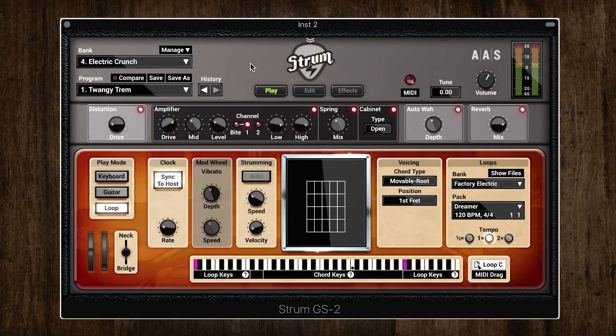I hope this video has given you a better understanding of what Applied Acoustic Systems Strum has to offer and what the difference between Strum Session and Strum GS2 is. Both are incredibly powerful instruments offering the most comprehensive and detailed virtual guitar available today. GS2 offers that key extra level of detail with hundreds more presets and MIDI loops, with the option to expand further with the AAS sound packs. If you have any questions just leave them in the comments, and for further information head to www.timespace.com. Thanks for watching.